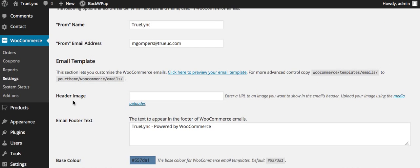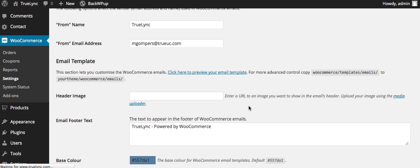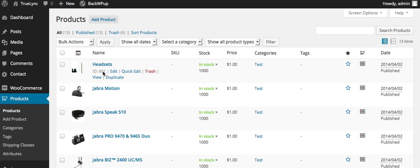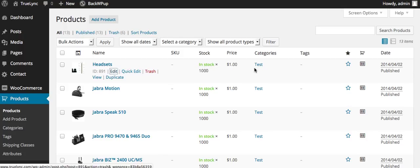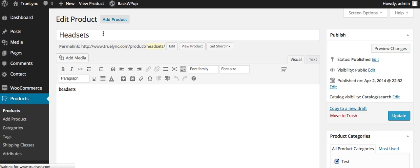And this is where we go into the product section here. This is where you mainly will be most. So as you can see, we have the different products in here. And we have the ability to edit the existing one here. So we'll go into a product and kind of just go over the different fields.